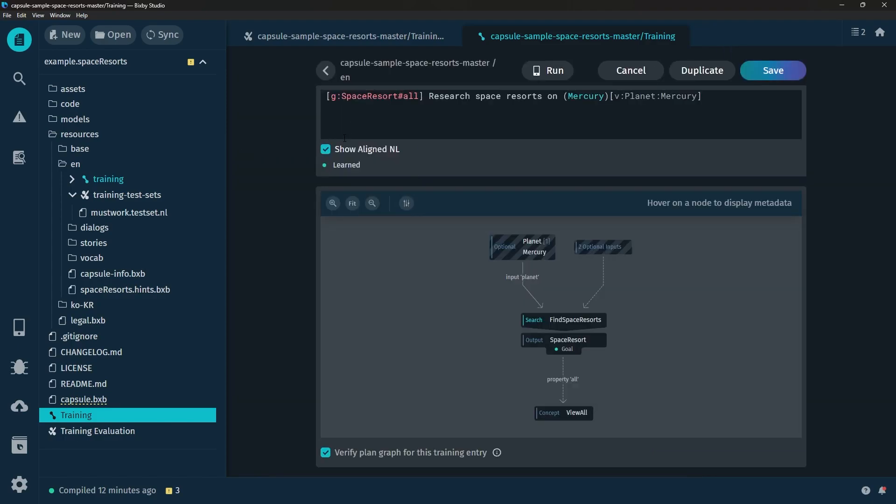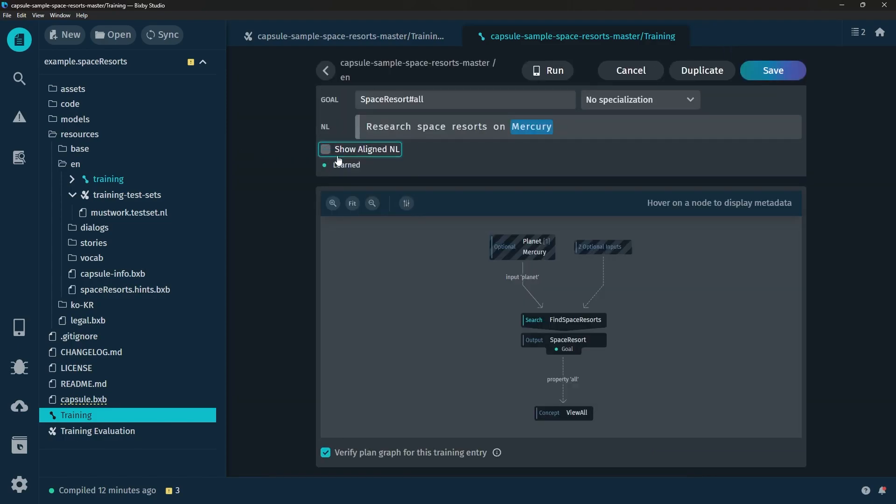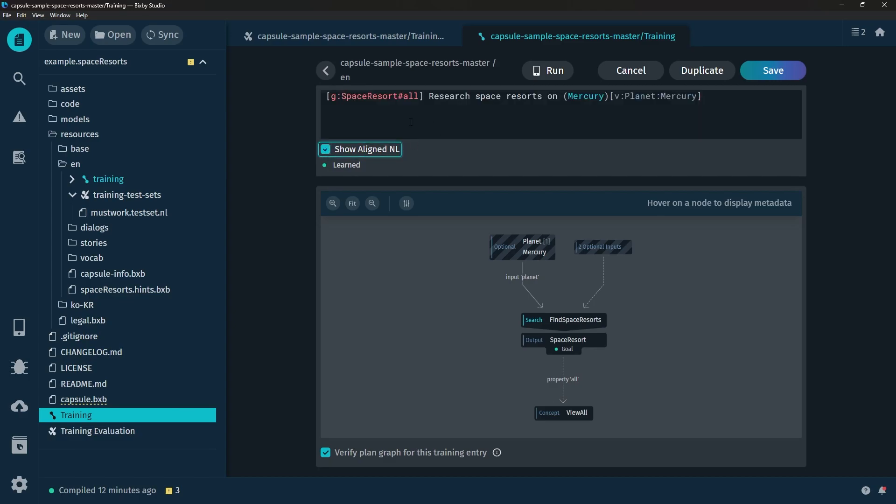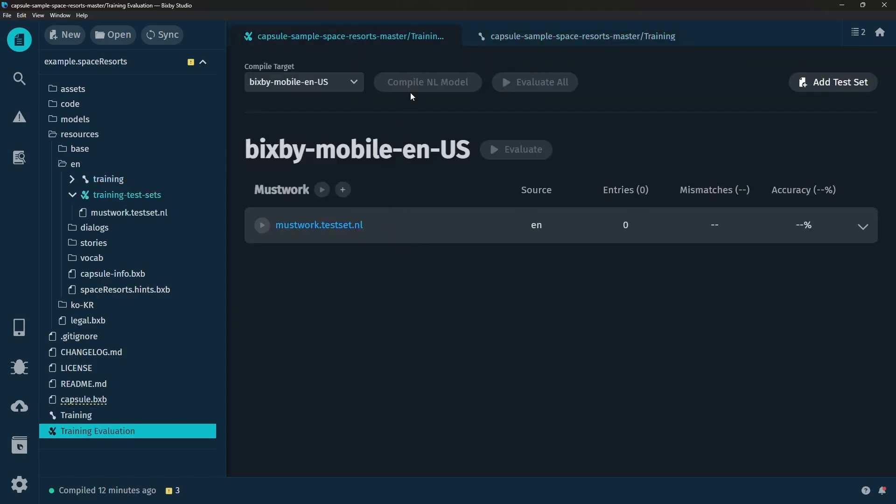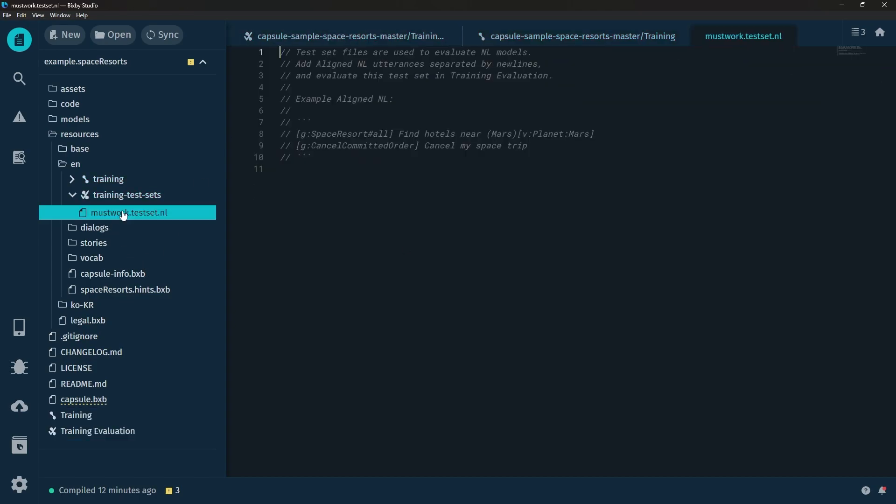So if you actually click on one of the trainings you'll see this button which is Show Aligned NL. Give this a click and then you will see the actual aligned NL and you can copy this. Over here on this side we want to double click this file to keep it open and you can paste this here.